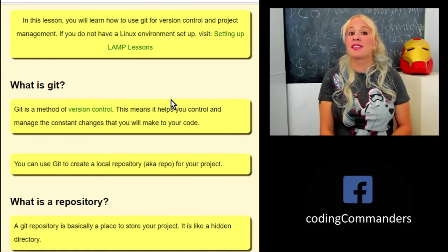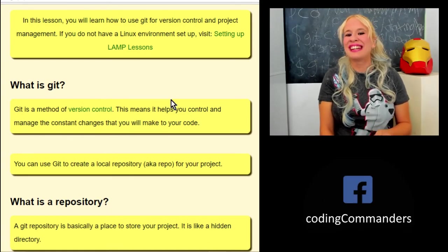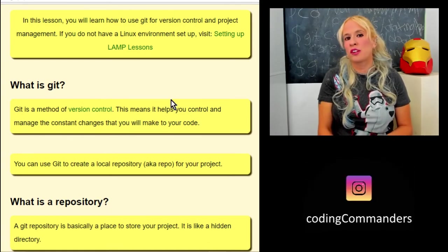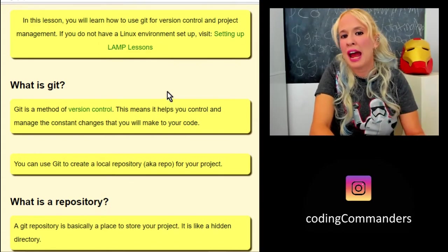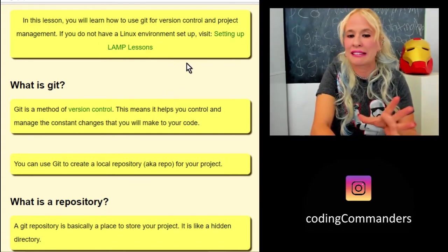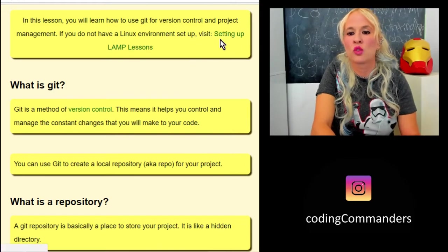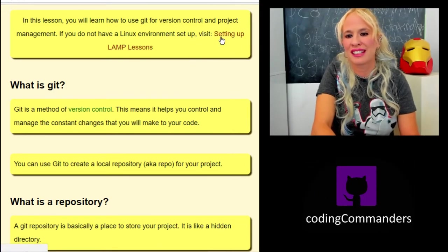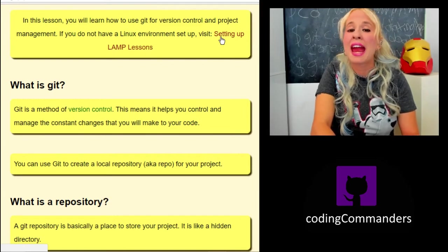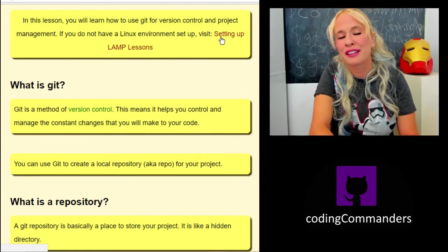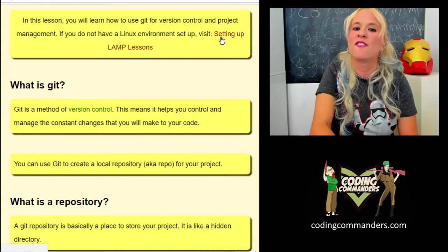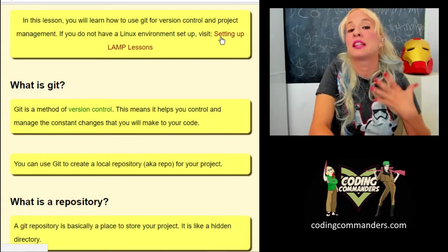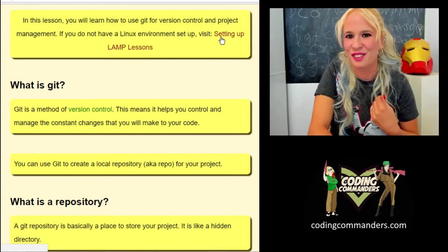In this lesson we're going to start using Git for version control and project management. If you do not have a Linux environment set up, if you don't know how to access or use Linux, right now on the top of this lesson there's a link to the written lessons, and in the video description I will link the playlist for my videos to replicate the programming environment that I use.